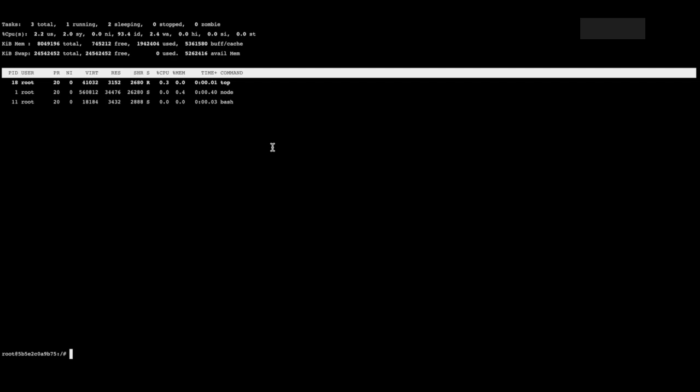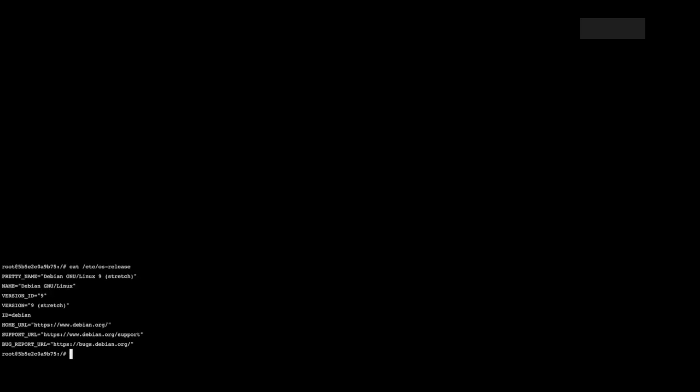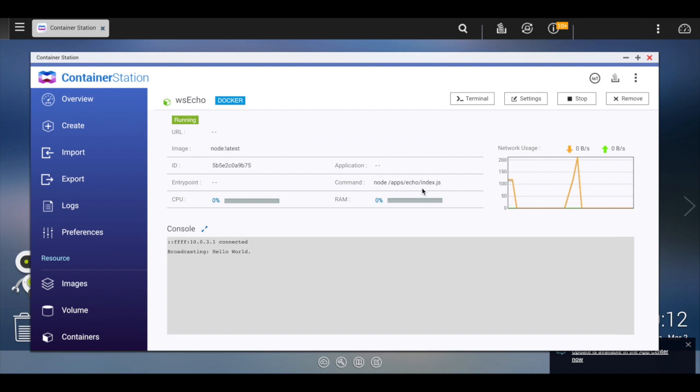And just for fun, I'm going to see what OS version we're running. And this particular image is running Debian 9. So hopefully this is a good introduction to the QNAP NAS, how to use this bad boy. I genuinely hope this is useful for someone out there.